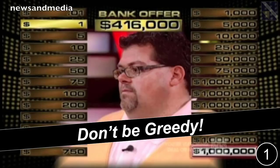On Deal or No Deal, they pick a suitcase and they're offered certain amounts of money to sell that briefcase back. You go on the show with nothing, and then all of a sudden you're being offered hundreds of thousands of dollars. Some people don't take it because greed kicks in and they're tempted by the bigger payout. A lot of times people walk away with virtually nothing, or something much lower than the previous offer they had.